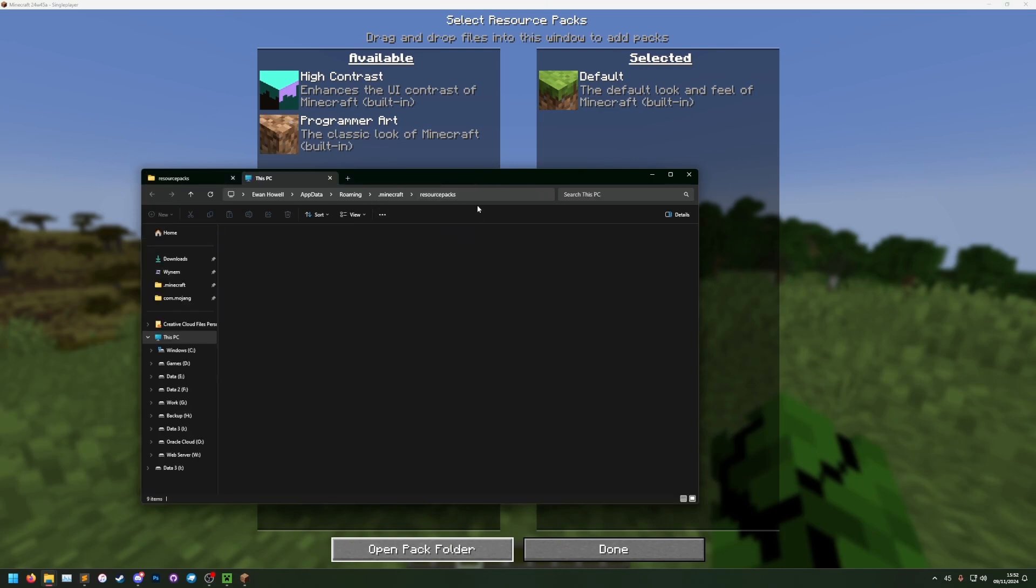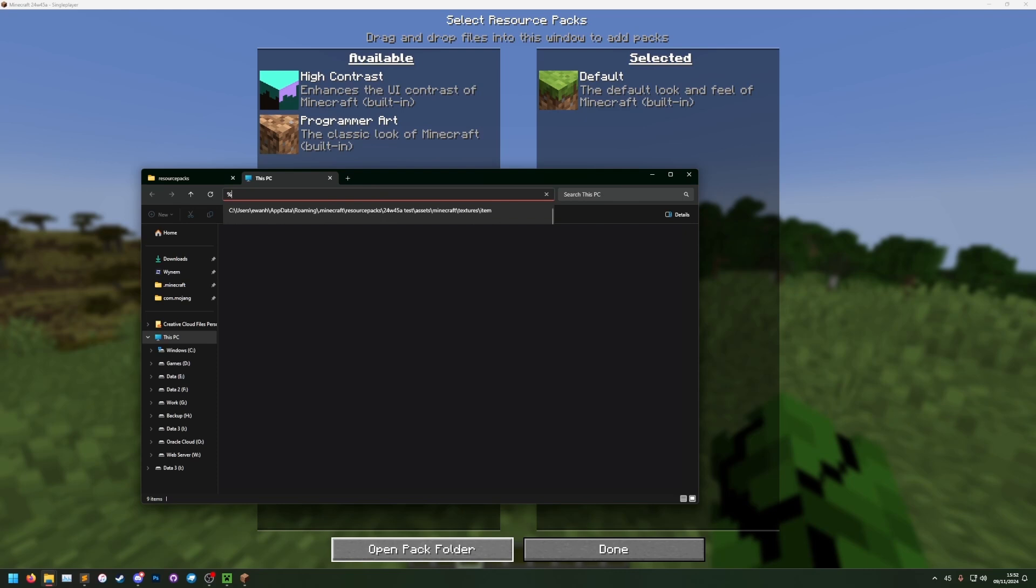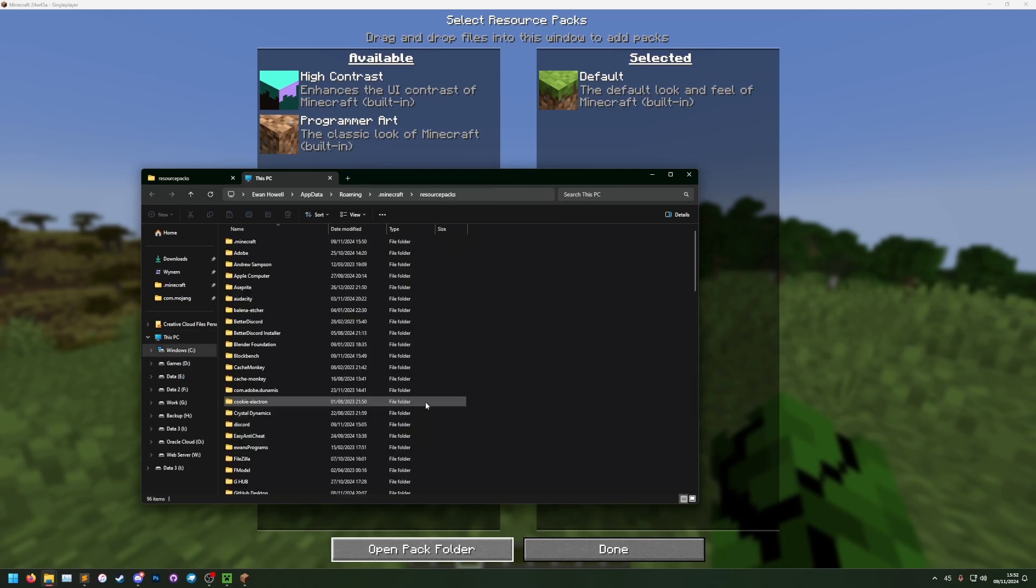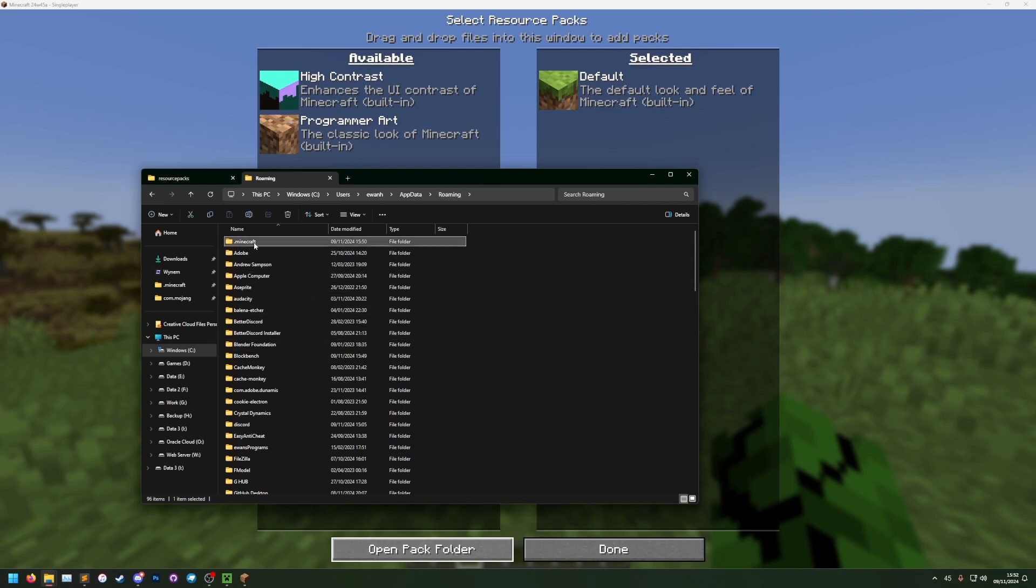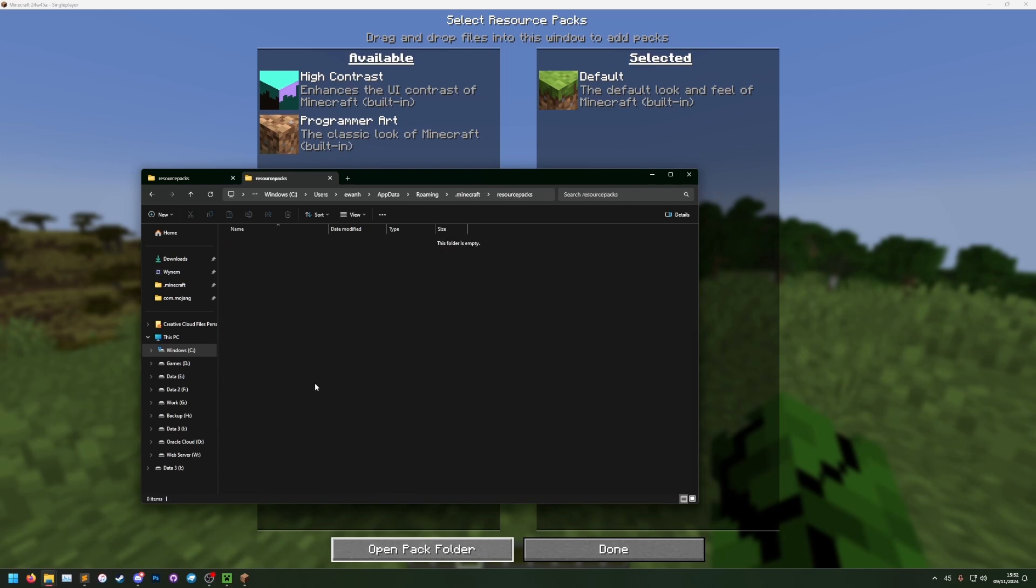Another way of getting here is clicking in the bar at the top and going %appdata% and hitting enter. That will take us to our appdata roaming folder. We can then find .minecraft and resource packs.